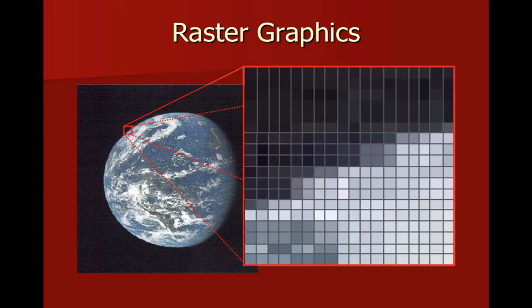When it comes to vector graphics, there are two ways that you can edit them, and that's the object and sub-object levels. Understanding the difference between the two is critical to mastering vector graphics.